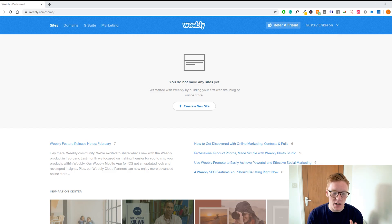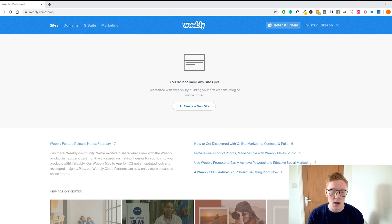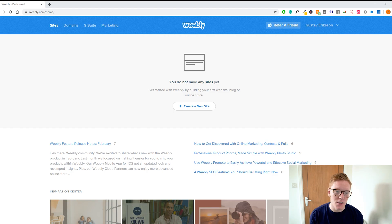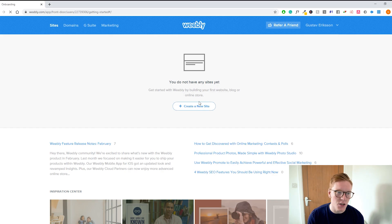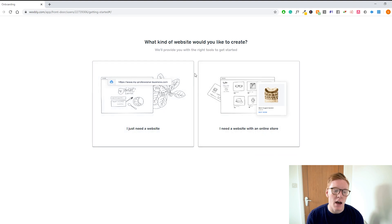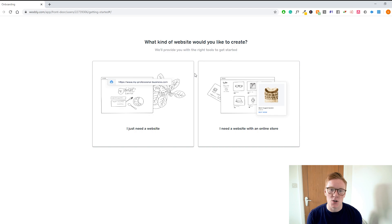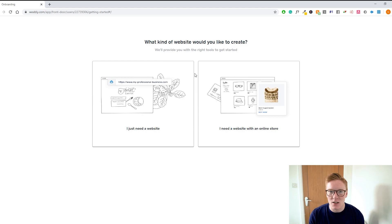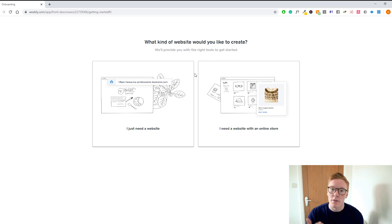The dashboard might look a bit different compared to mine because I already had an account. But what you want to do once you're logged into Weebly is click 'Create a New Website.' Once you've clicked that button, it's going to load and then ask you if you need a website or if you're looking to start an e-commerce website. If you're looking to sell stuff online, obviously you want to go for the e-commerce option.